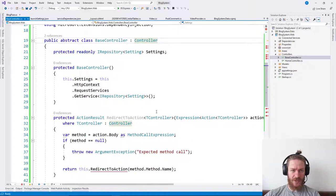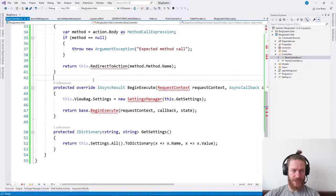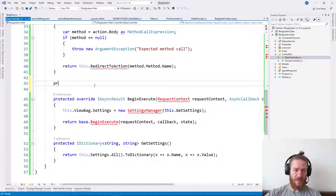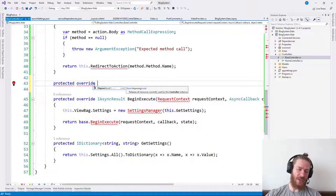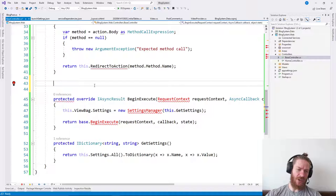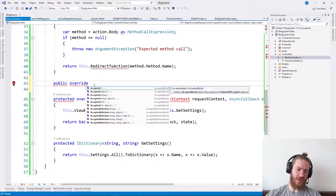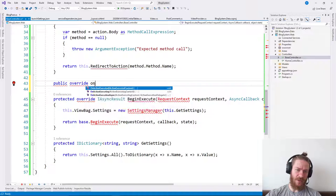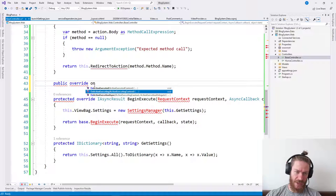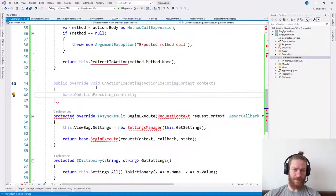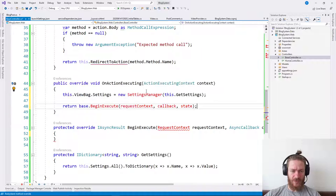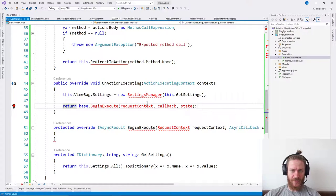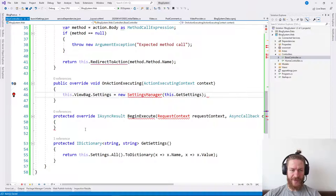So we can use that. Let's go to the base controller and say protected override - it's not protected I guess - public override on action executing. I'm going to put that here.